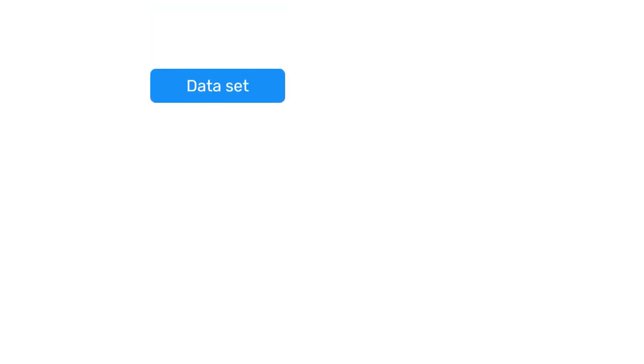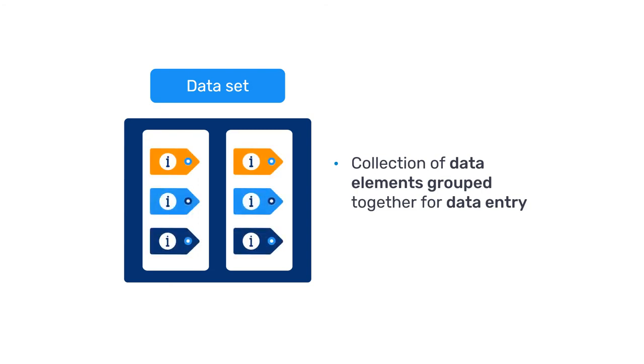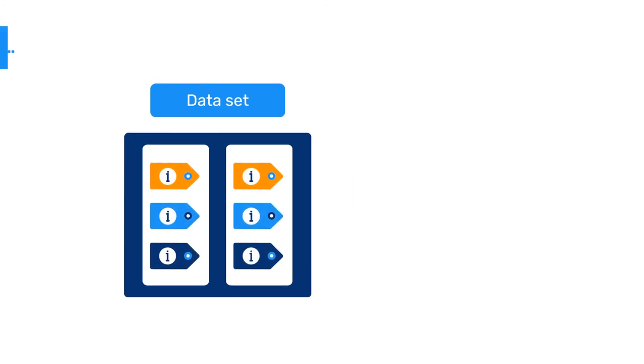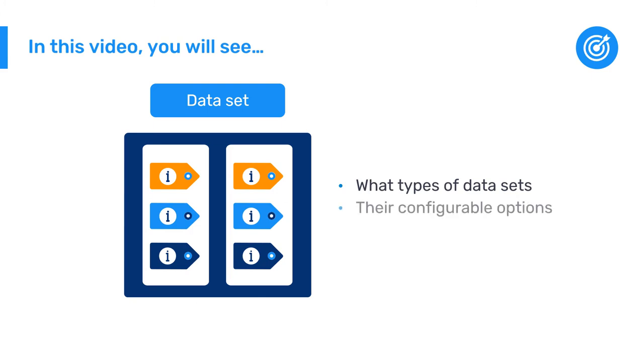A dataset is a collection of data elements grouped together for data entry. In this video, we will describe datasets in more detail so you can see what types of datasets can be created in DHIS2 and their configurable options.